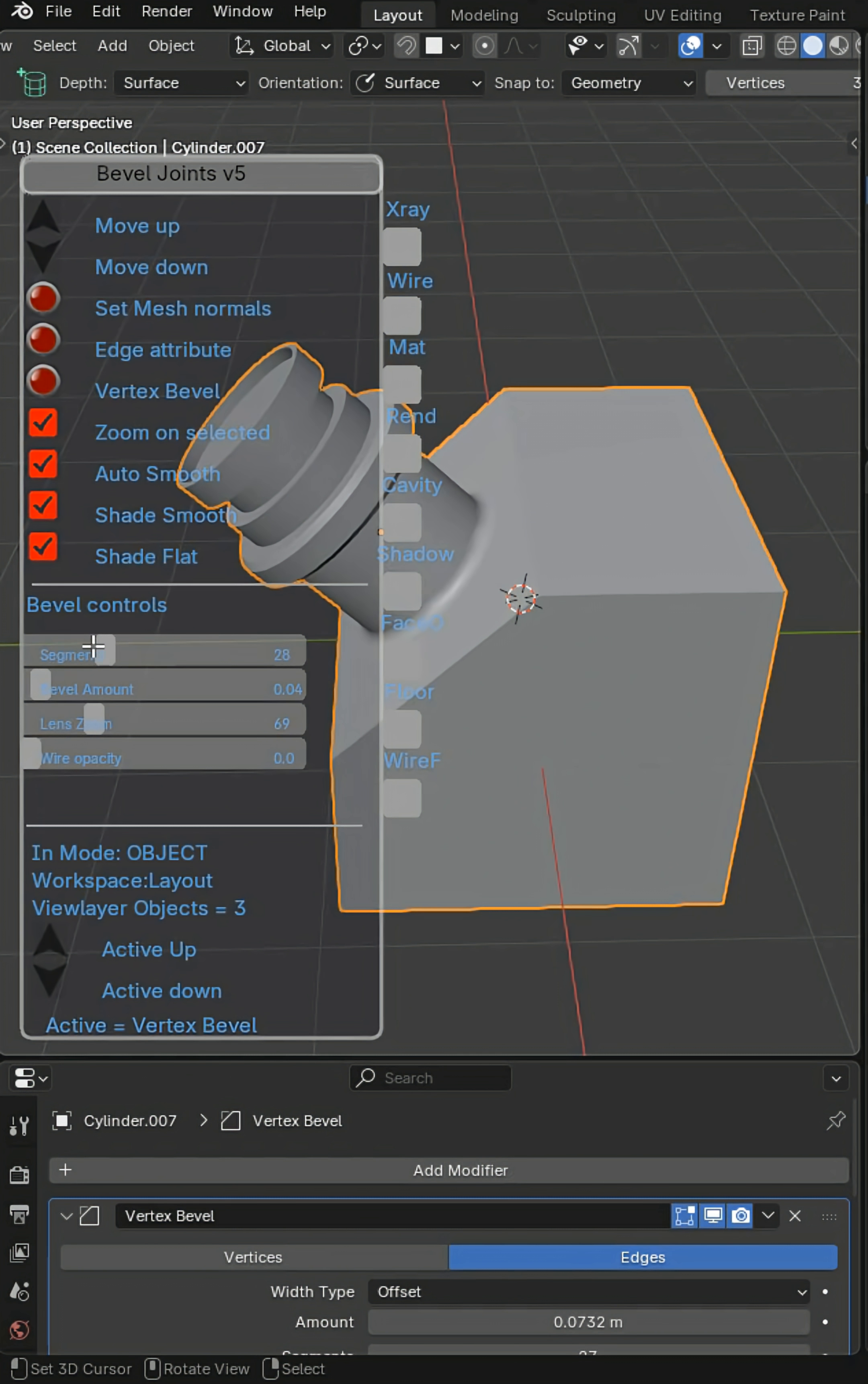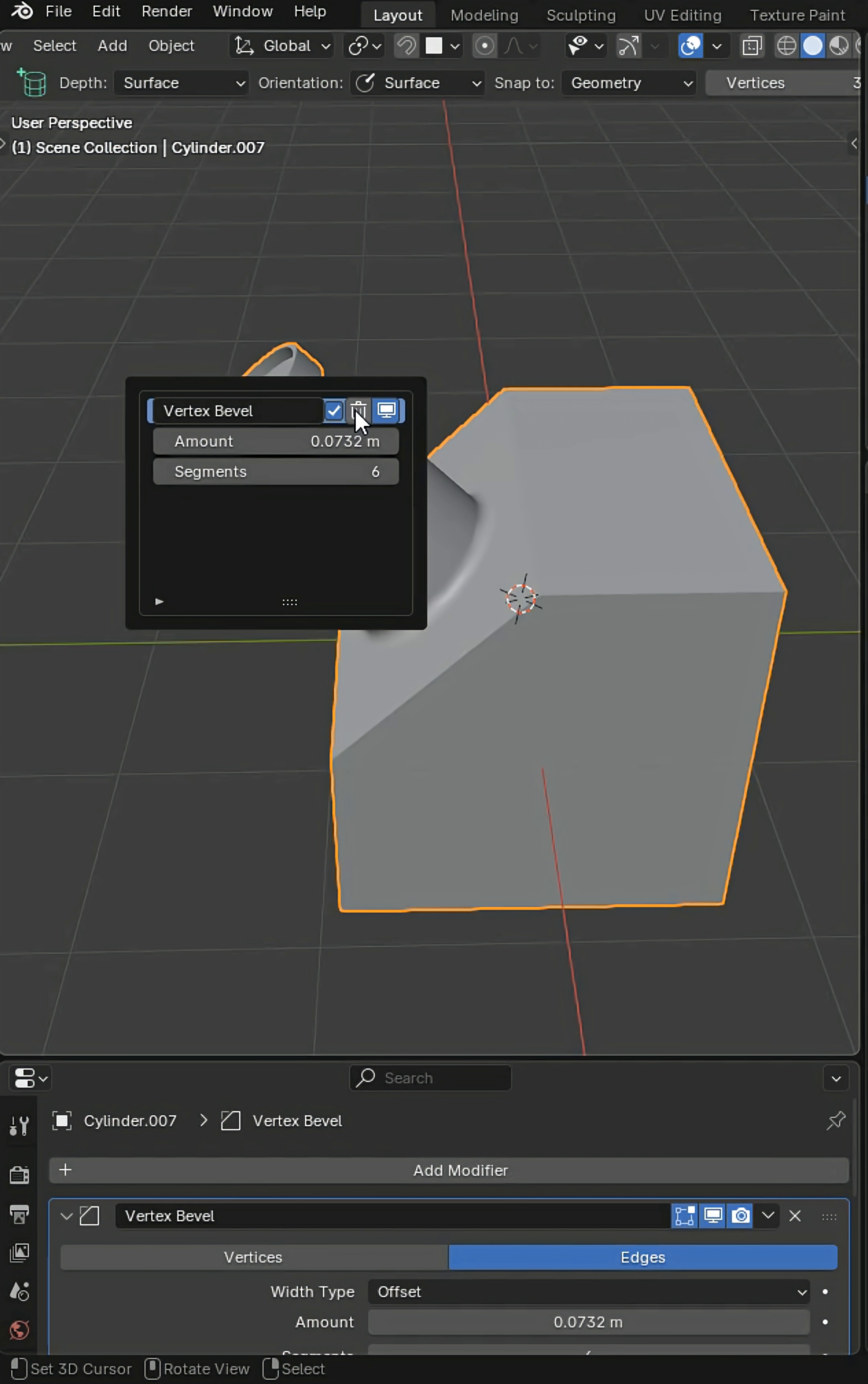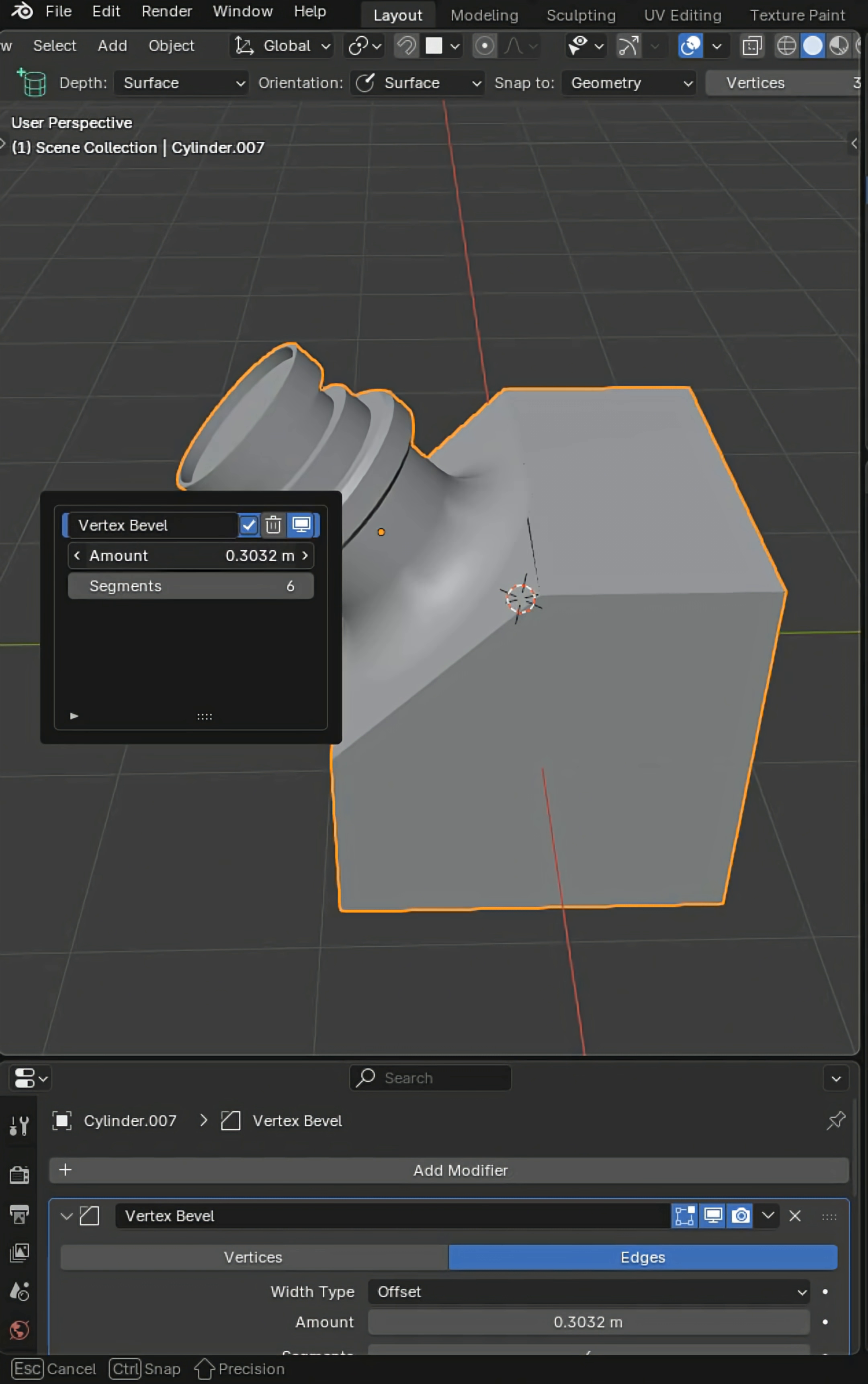So this is something you can use to create bevels and make them a little more seamless. Shift F will also give you bevel controls where you can do some similar things.